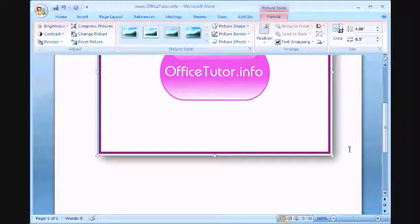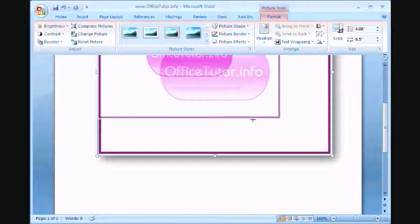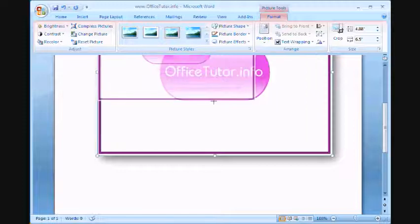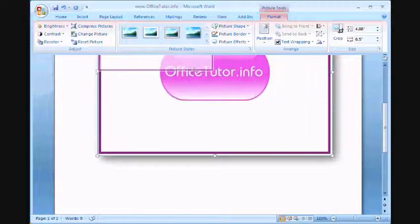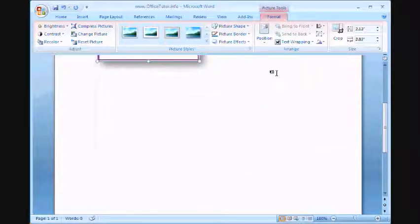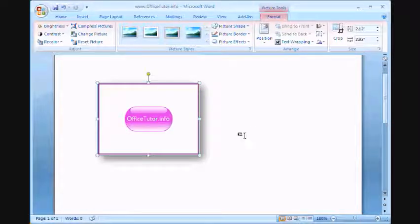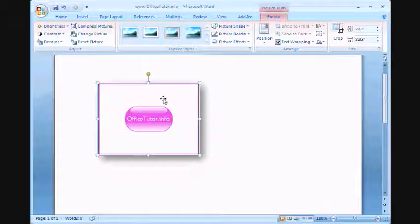Now I'm going to resize this image by clicking on the lower right corner and dragging. Clicking at the corners and dragging will actually keep it proportionate with regards to the length and the width of the image.